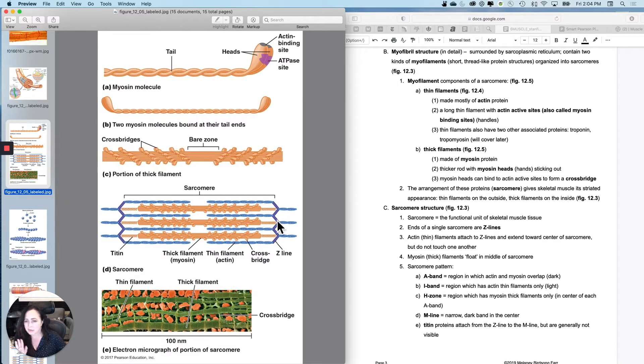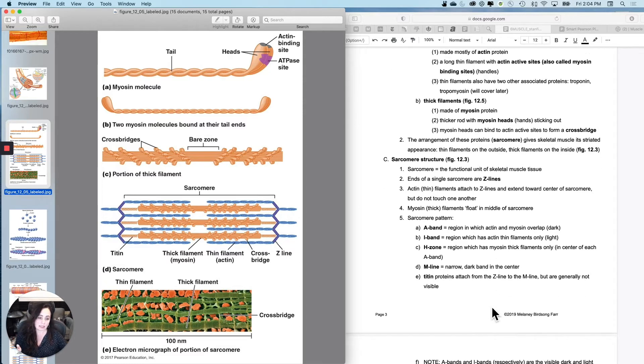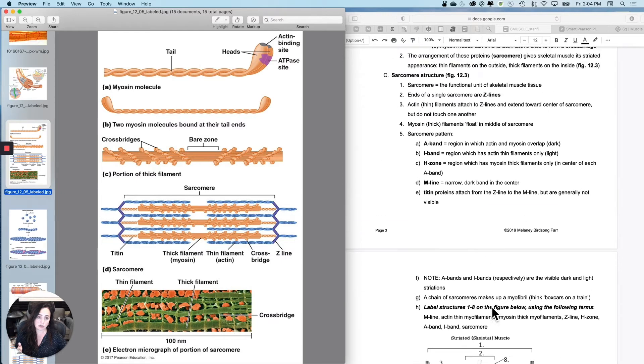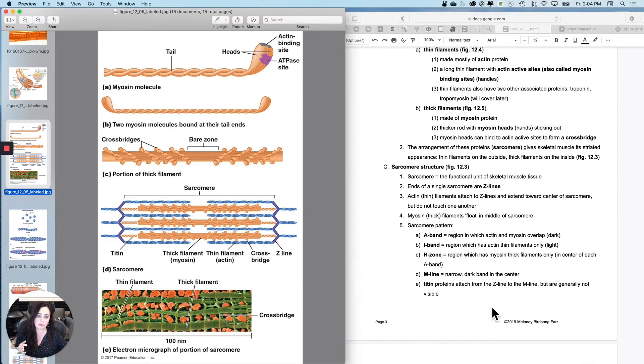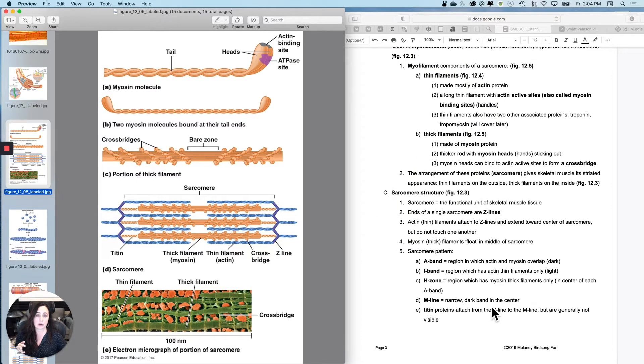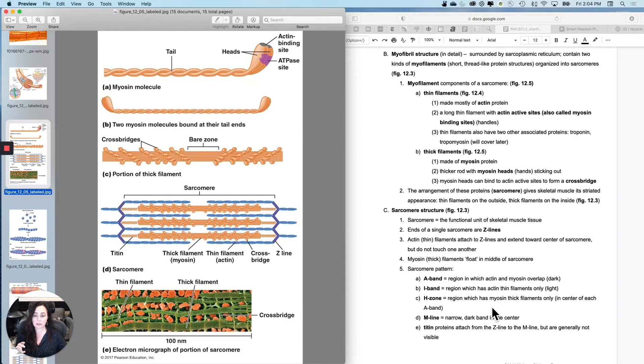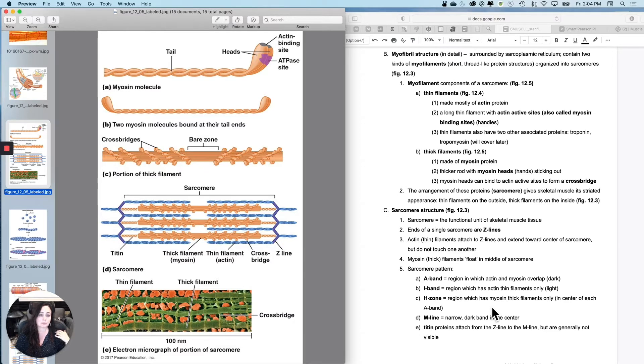So what I want to do is just build this for ourselves. And it's here if you want to label it, but you can also draw it for yourself. So the important proteins that we're going to be talking about, you will learn more in fizz than you did in anatomy, but you'll start at the same place.